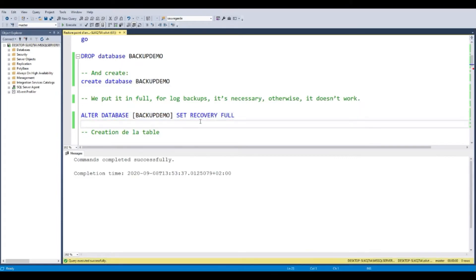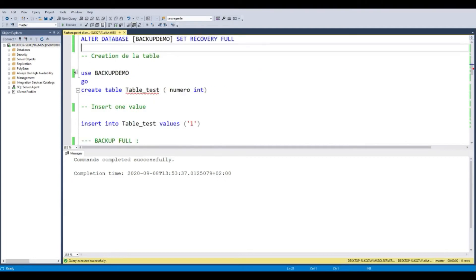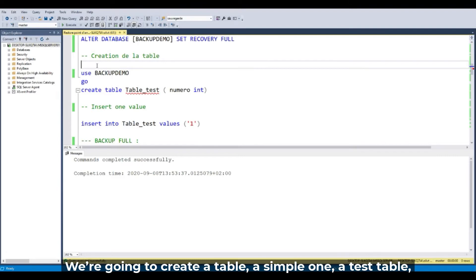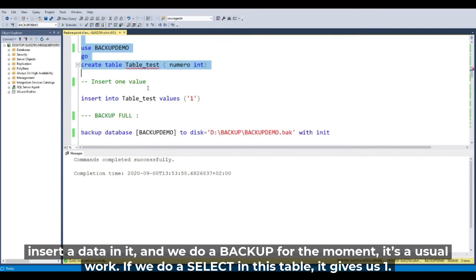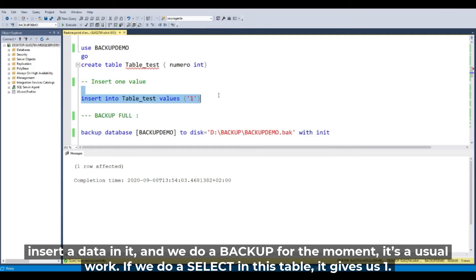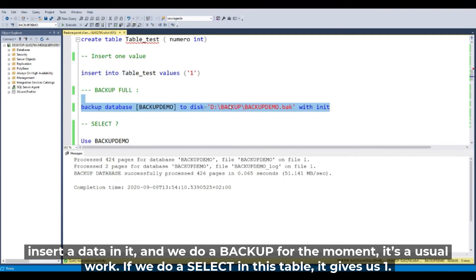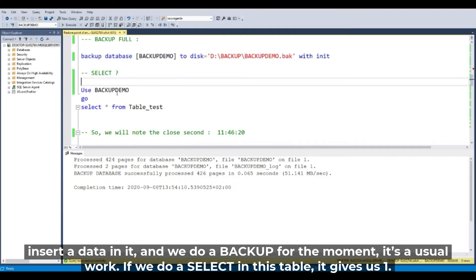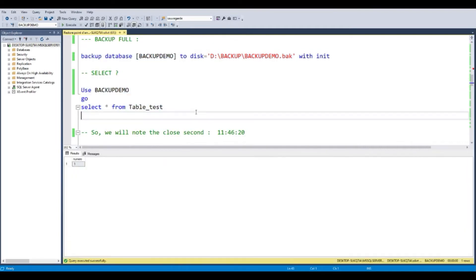Set database backup demo in full and create a single table. A simple one, a test table, insert a data in it and we do a backup for the moment. It's a usual work. Let's make a full backup and if we do a select in this table, it gives us one.